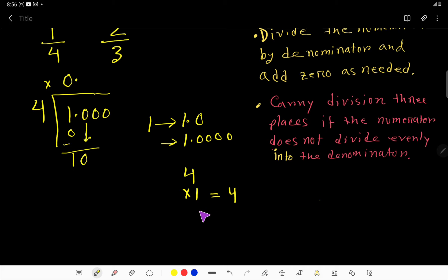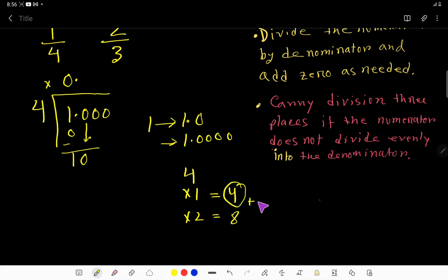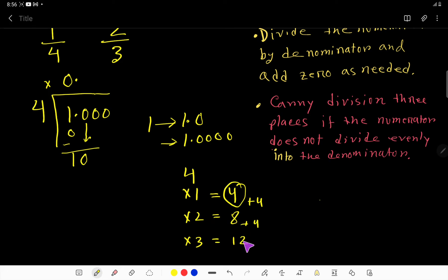Four times one is four. Four times two is eight — we get eight by adding four to four. Four times three is twelve — add four to eight to get twelve. Here we have ten, but the next step gives twelve, so we stop here.